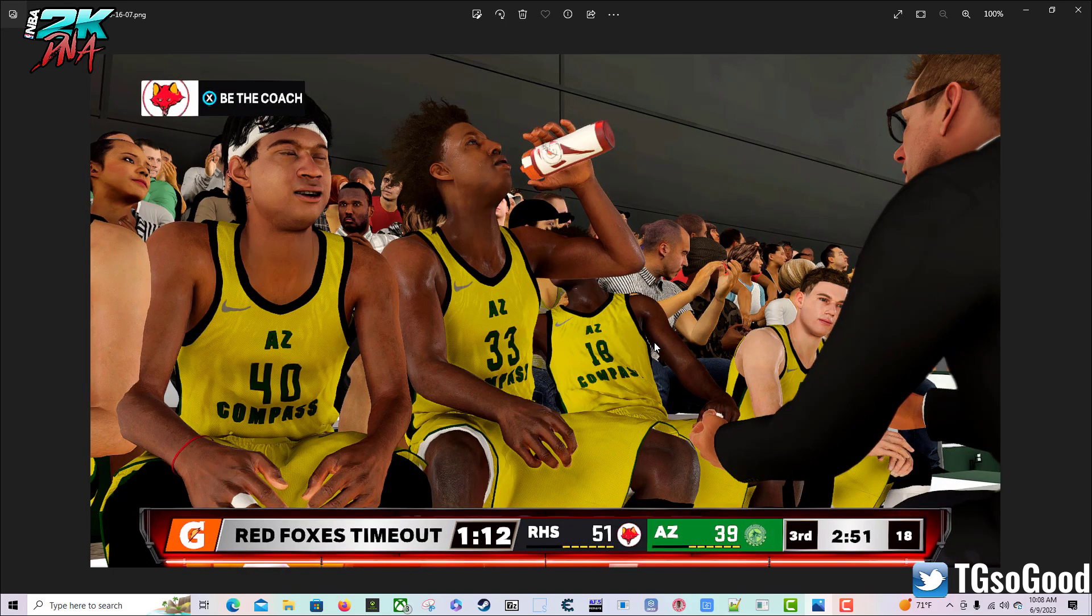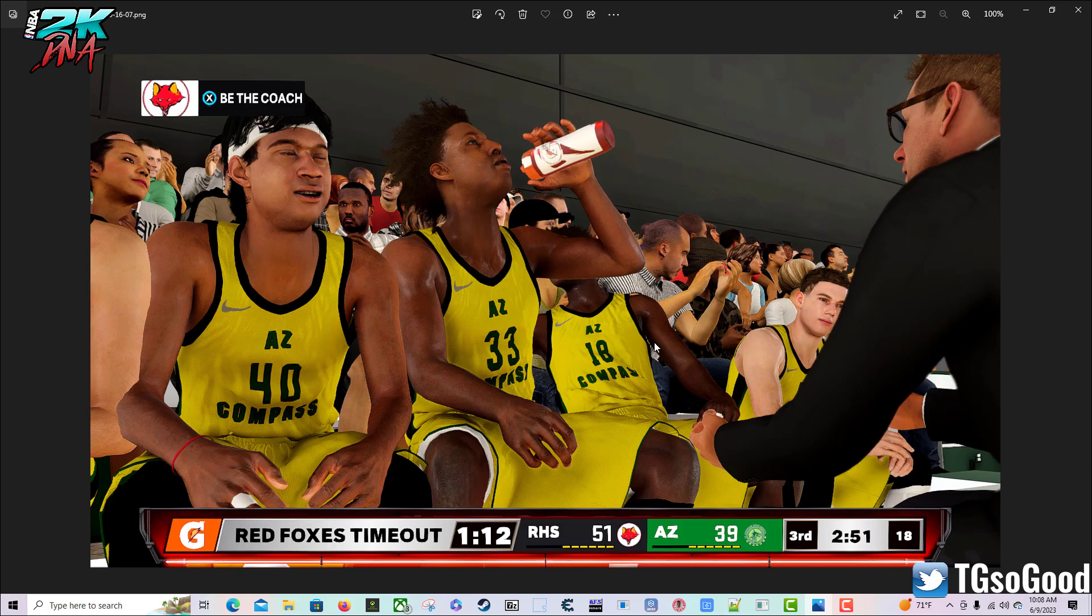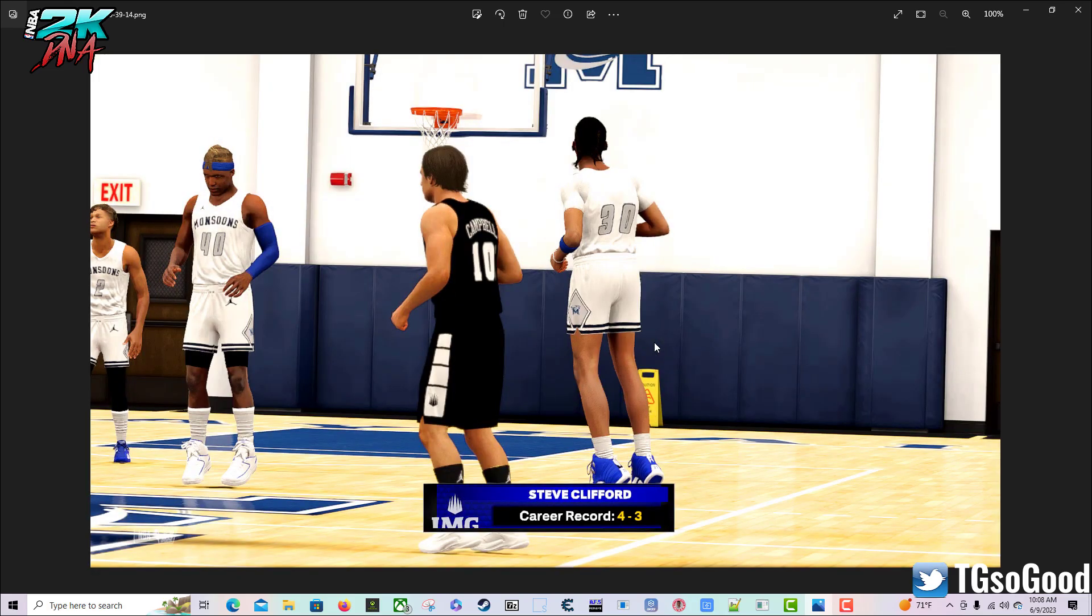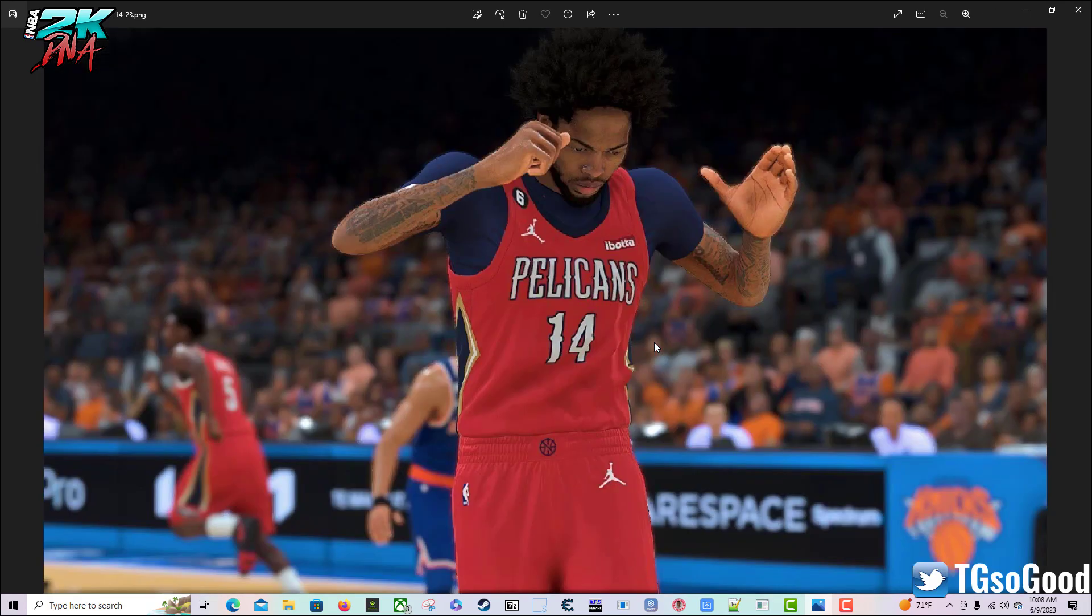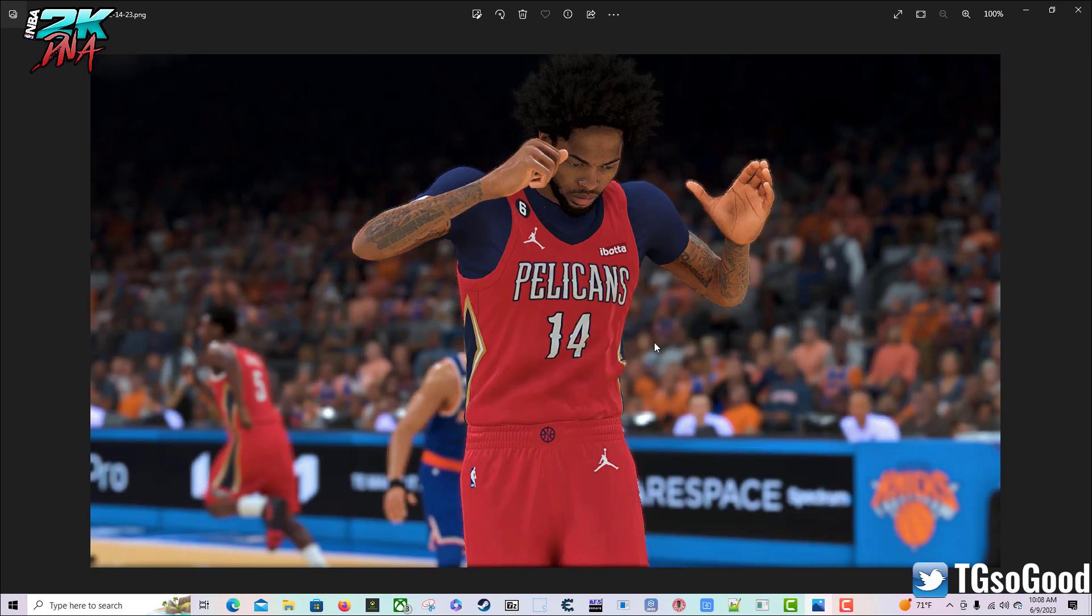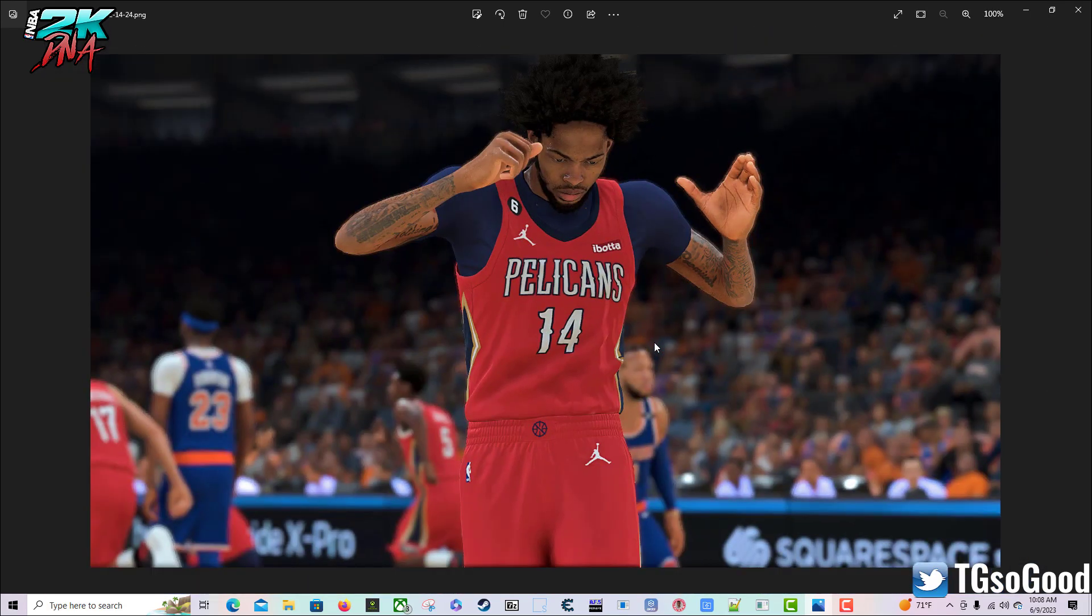Before I jump into the backstory of how we got to this video, I just want to say if the video is too long for you guys, YouTube has options to speed up the video. The username Petri Dish 86 had a rebrand with jerseys, courts and logos for Oklahoma City Thunder.